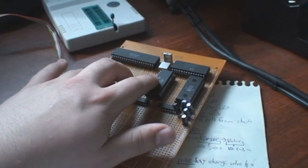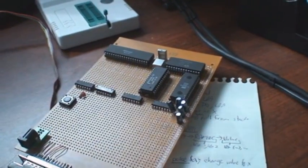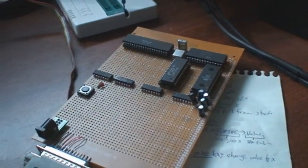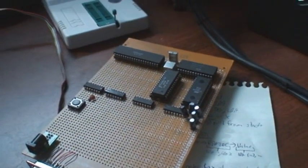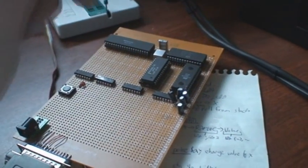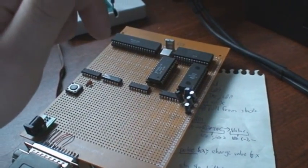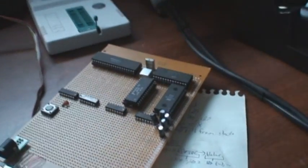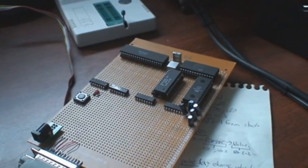So yeah, it'll clear all three memories. If there's an error in the memory, it tells you what position. And then it clears zero page, and then it starts asking for commands.